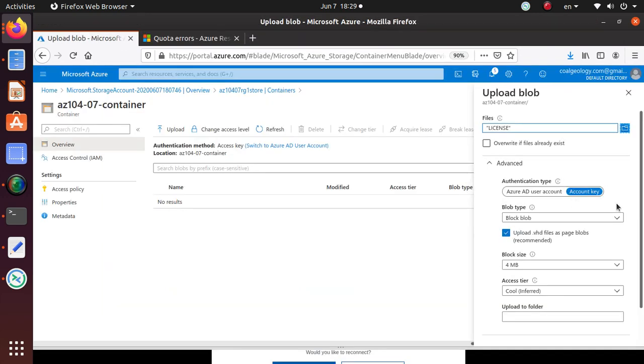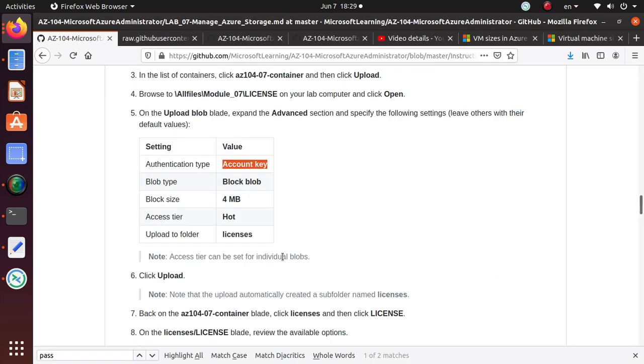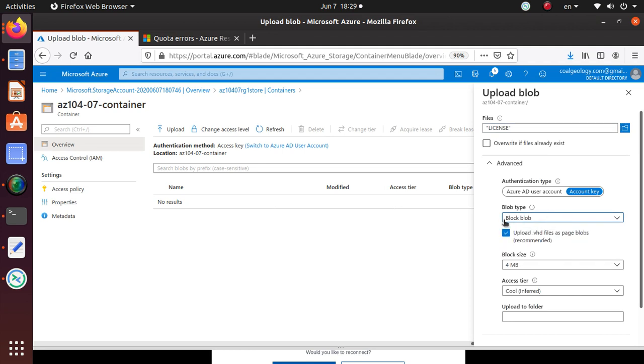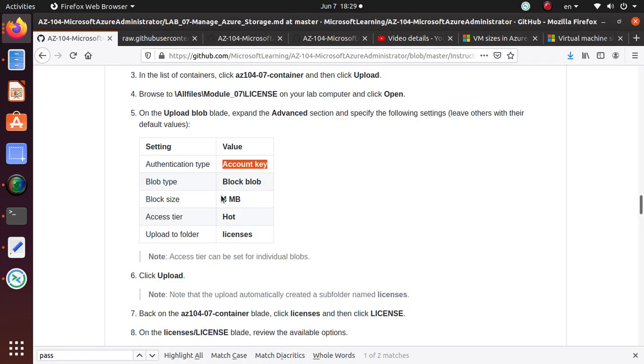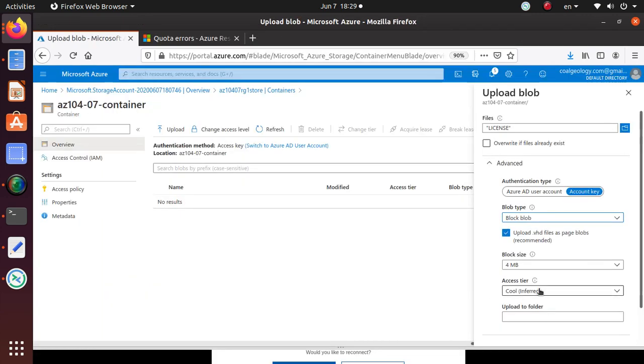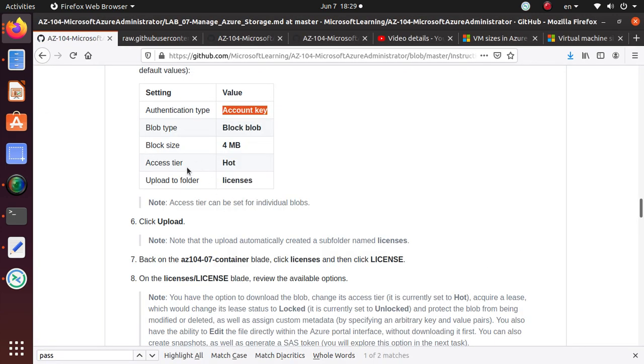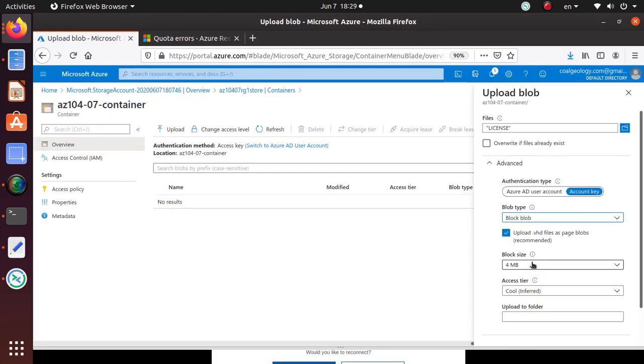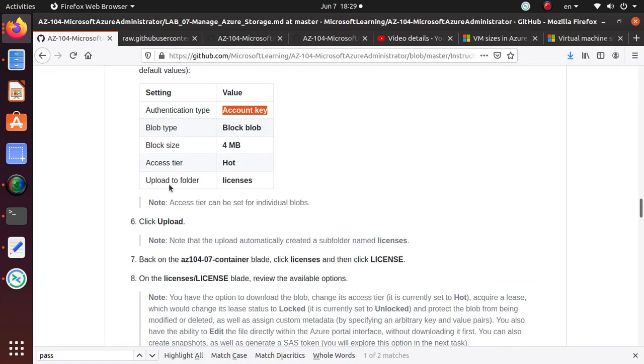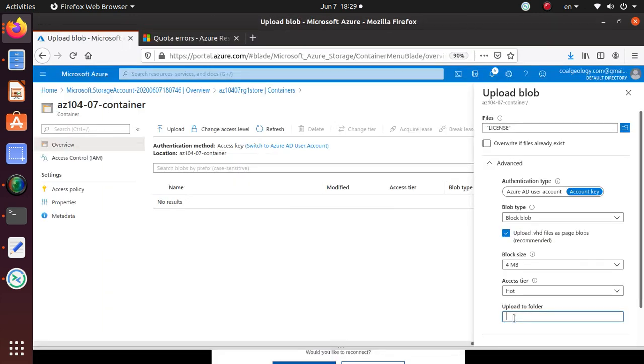Authentication type is account key, which is already selected. Blob type is block blob, and it could be block blob, page blob, or append blob. This is a block blob, automatically selected. Block size is 4 MB. Access tier is hot, so we change that to hot, and then upload to folder named licenses.